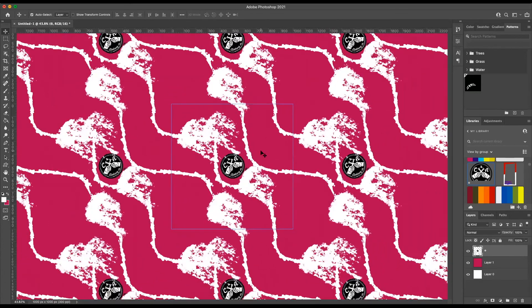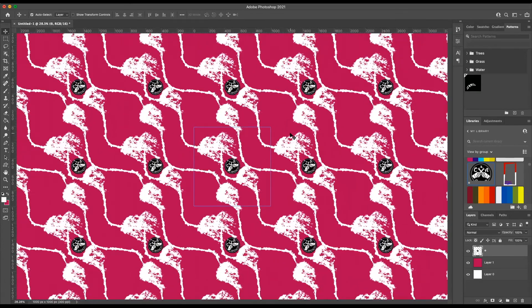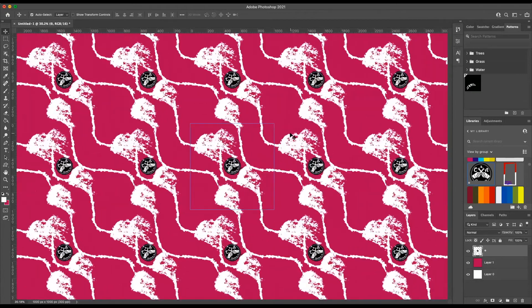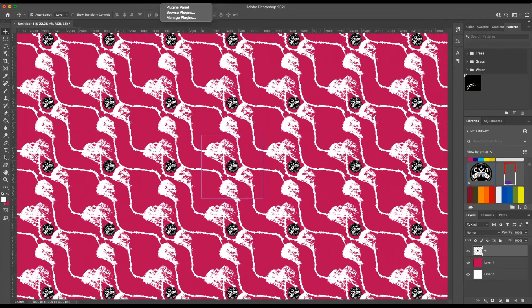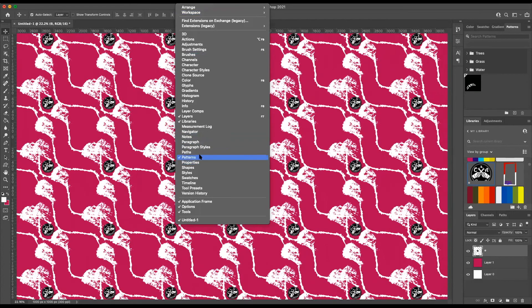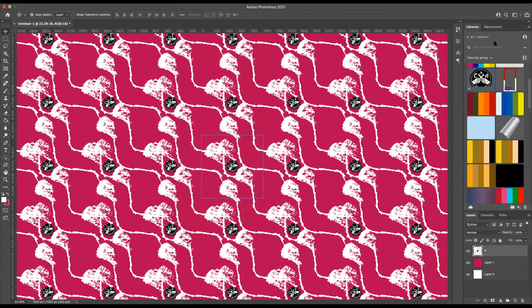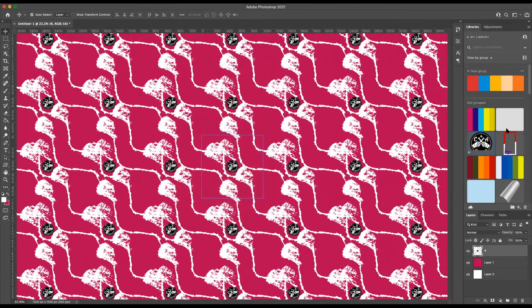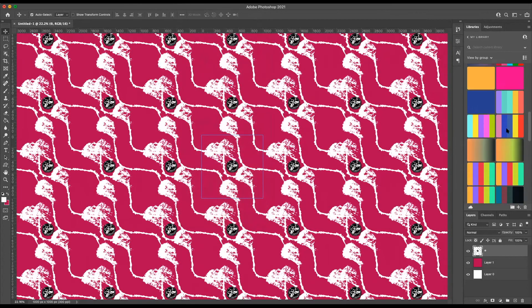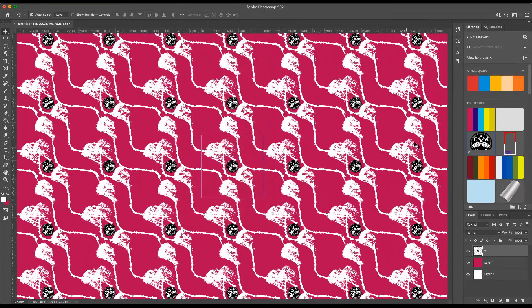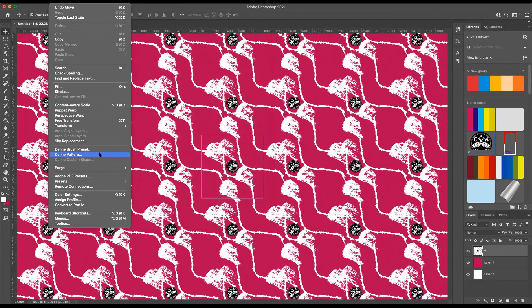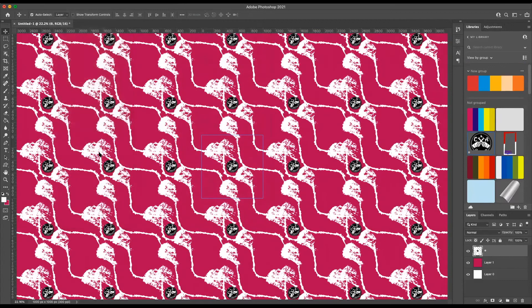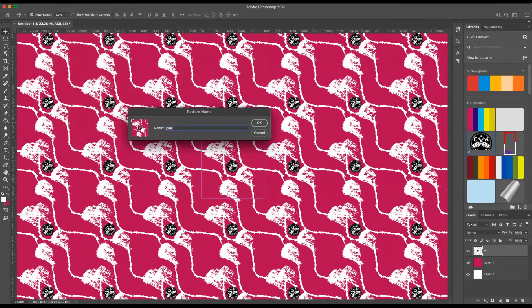Once you settle on something, there's two ways you can save this pattern. Go to Edit, Define Pattern, name it. My name is Pink, that's my brand name. And that's about it.